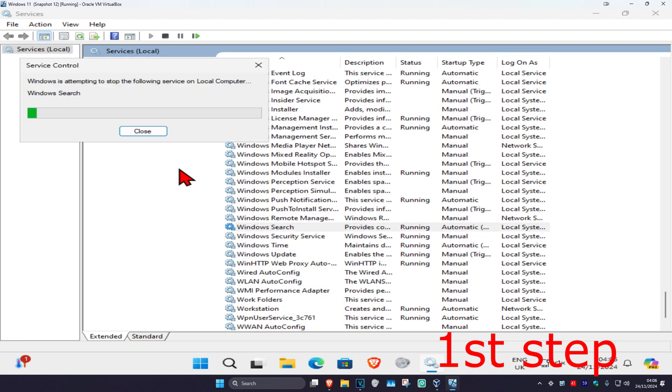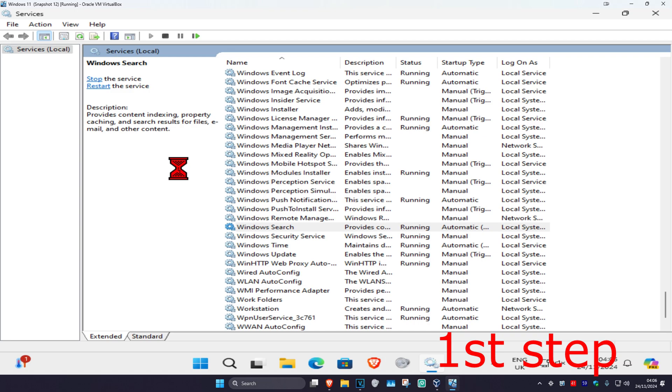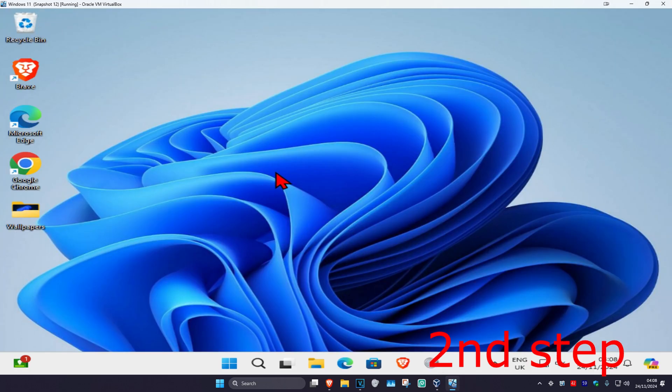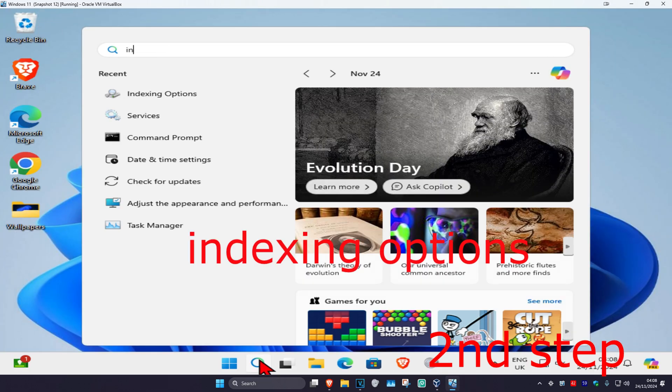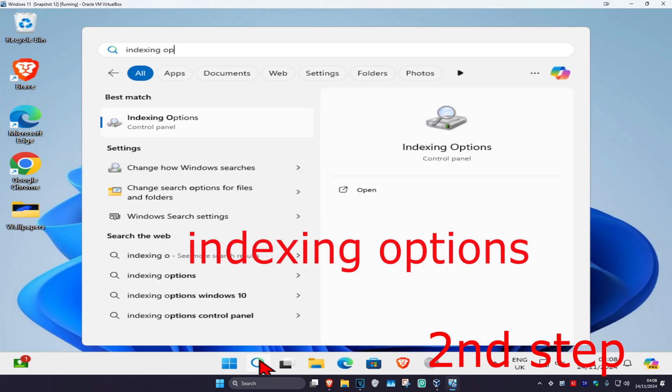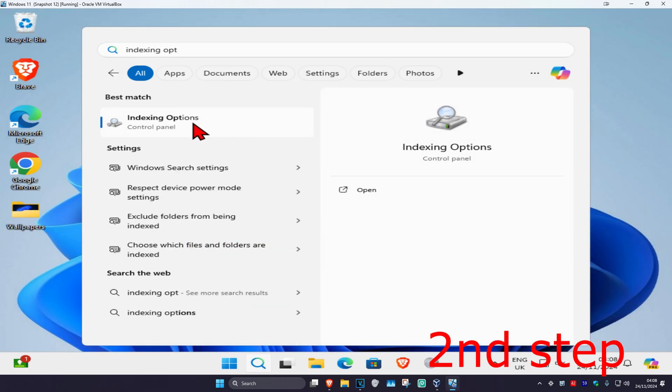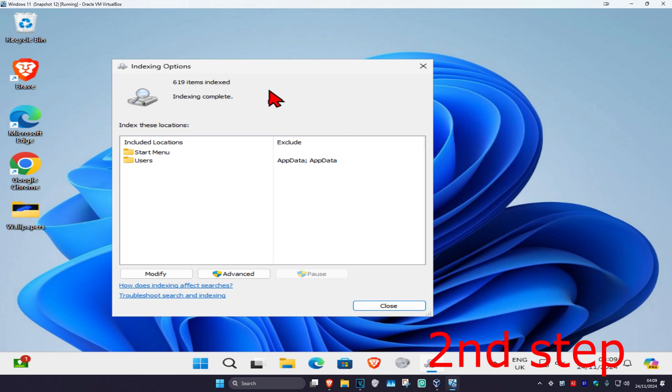For the next step, head over to Search again and type in 'Indexing Options' and click on it. Once you're on this screen, click on Modify.